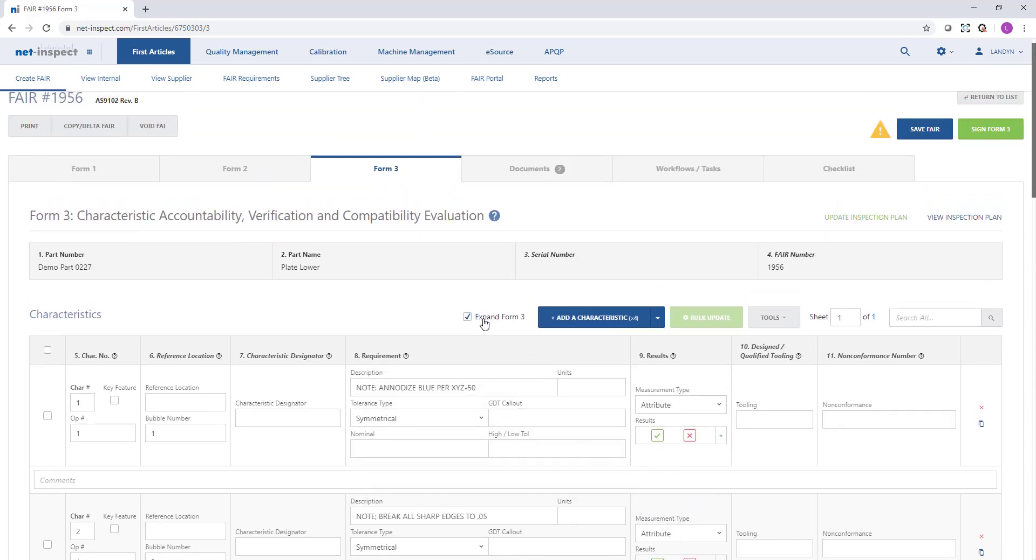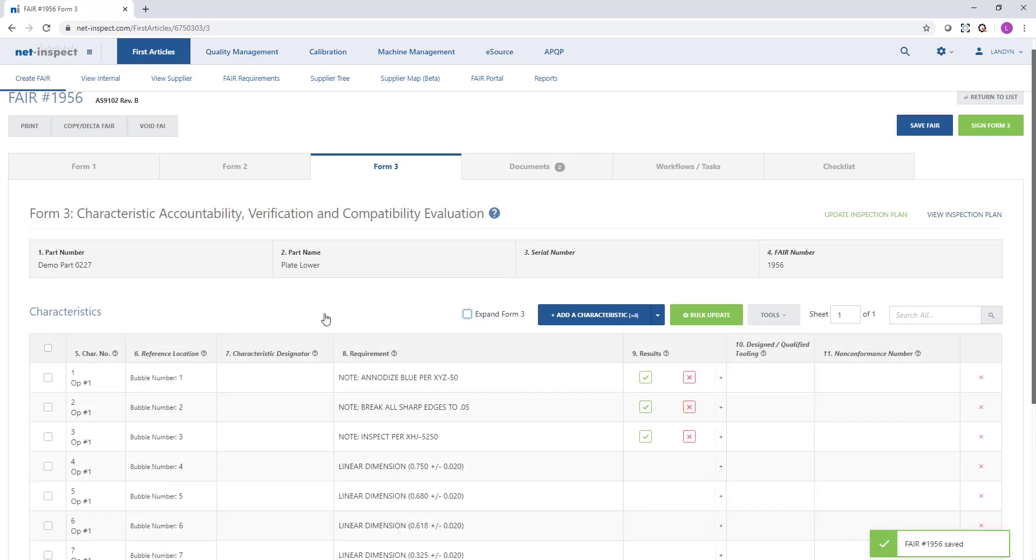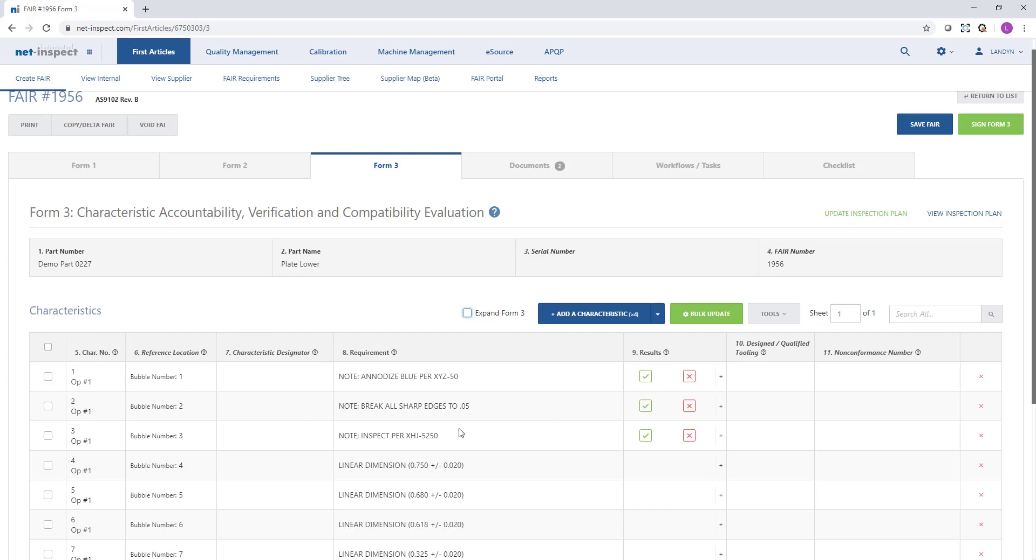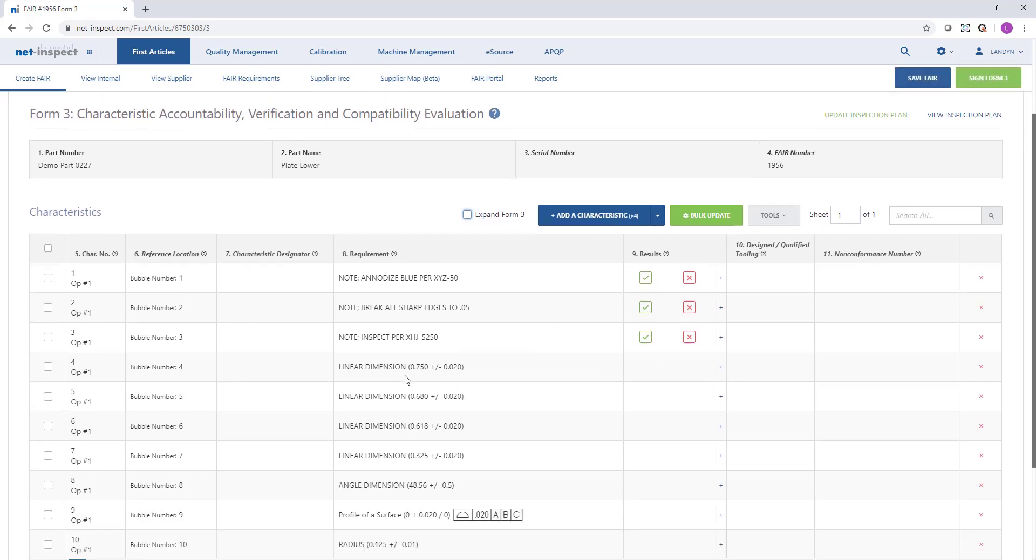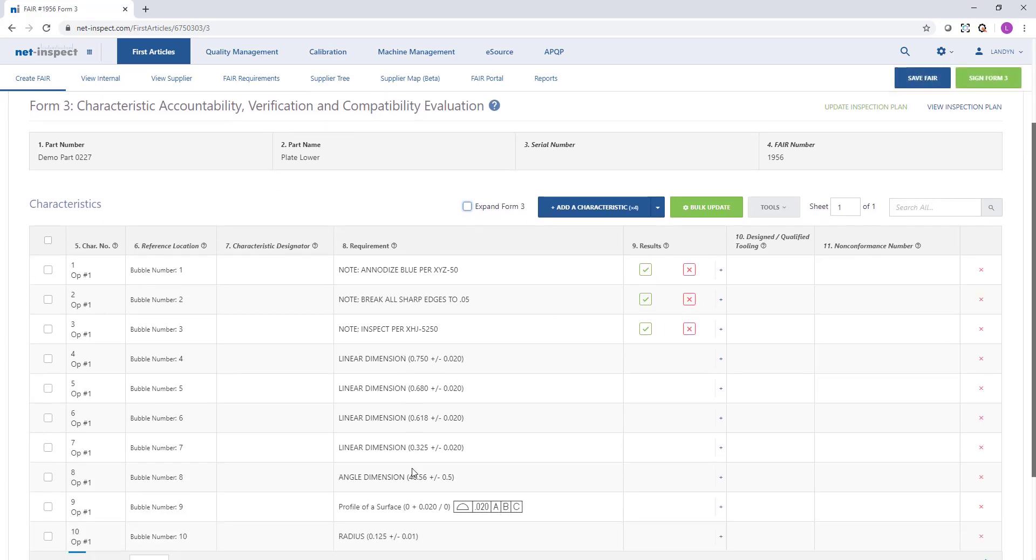There is an option at the top to uncheck the expand form 3 box. When I do that, it will collapse the requirements and make it easier for me to read. You'll see my three notes have been classified as attributes, so I have the option to pass or fail those. And then I've got some dimensions, a GDT callout, and finally that radius. NetInspect will automatically assign a bubble number and increment it at the same rate as the characteristic number.